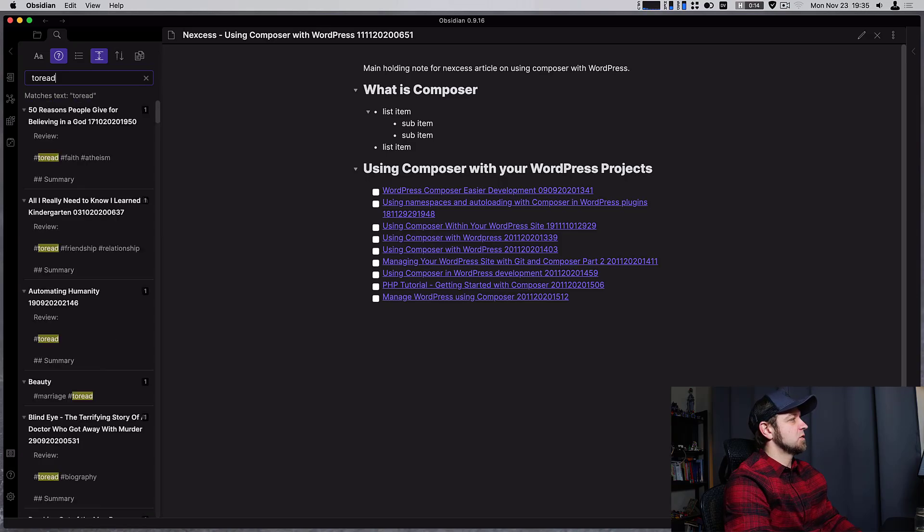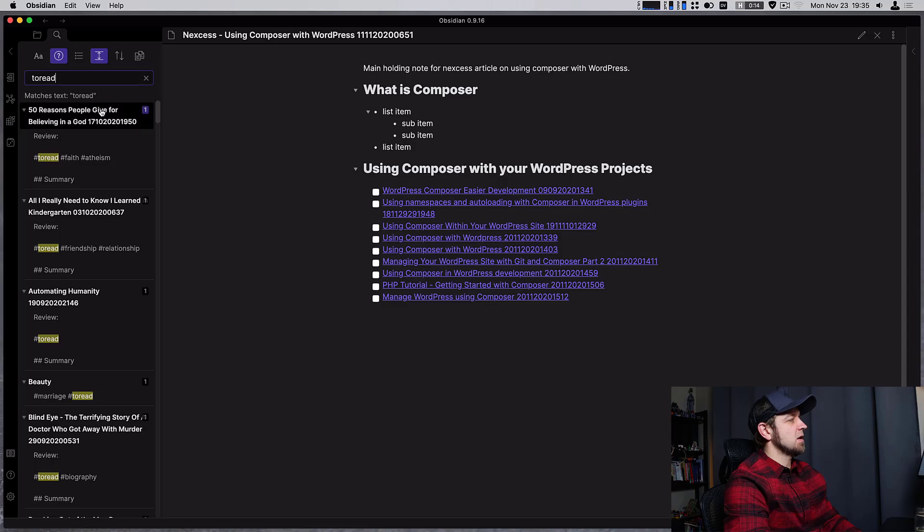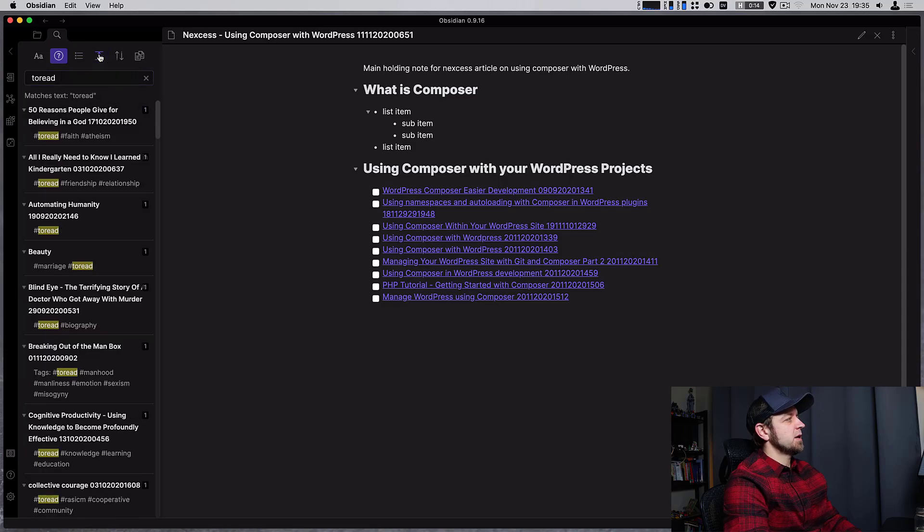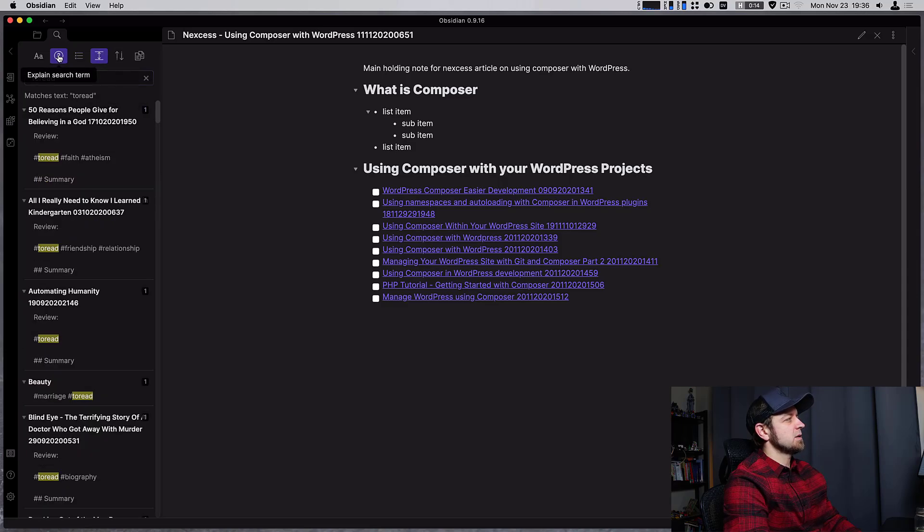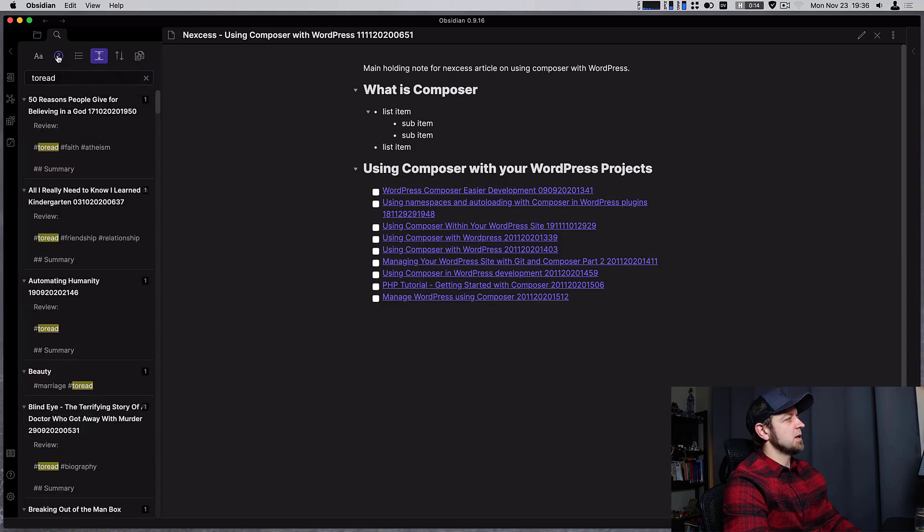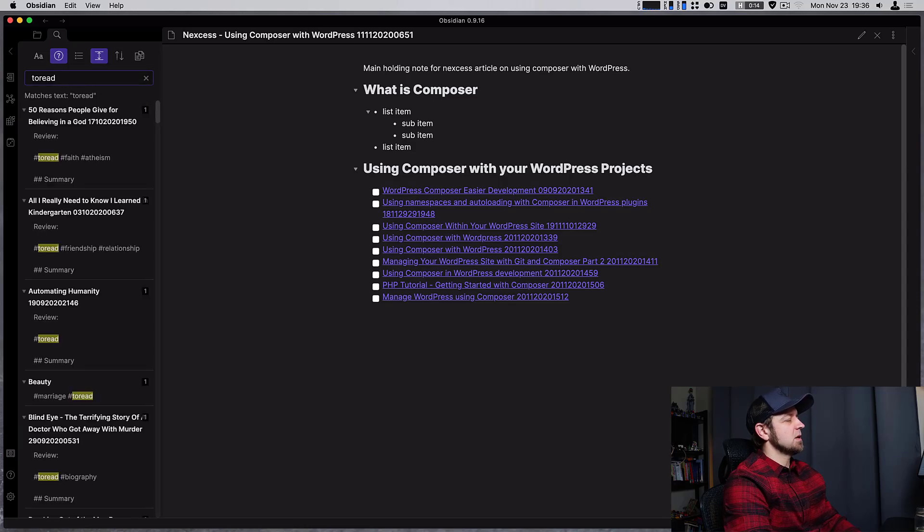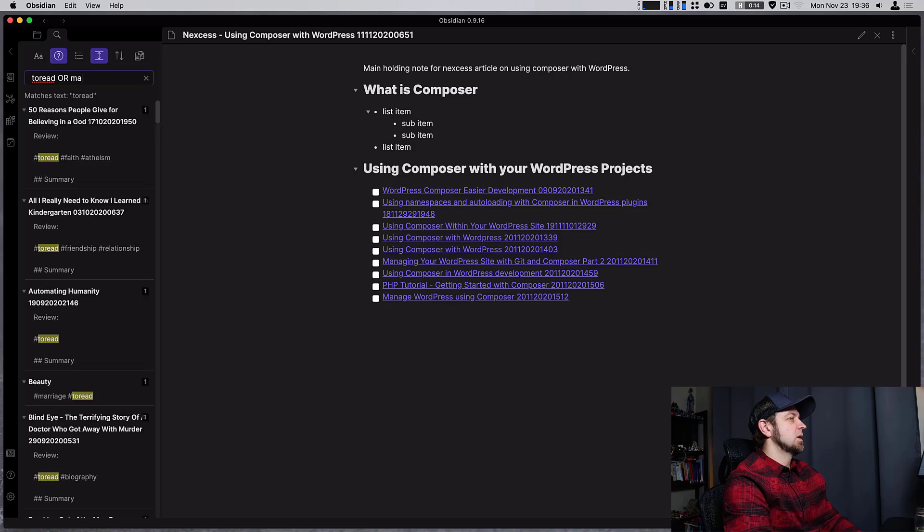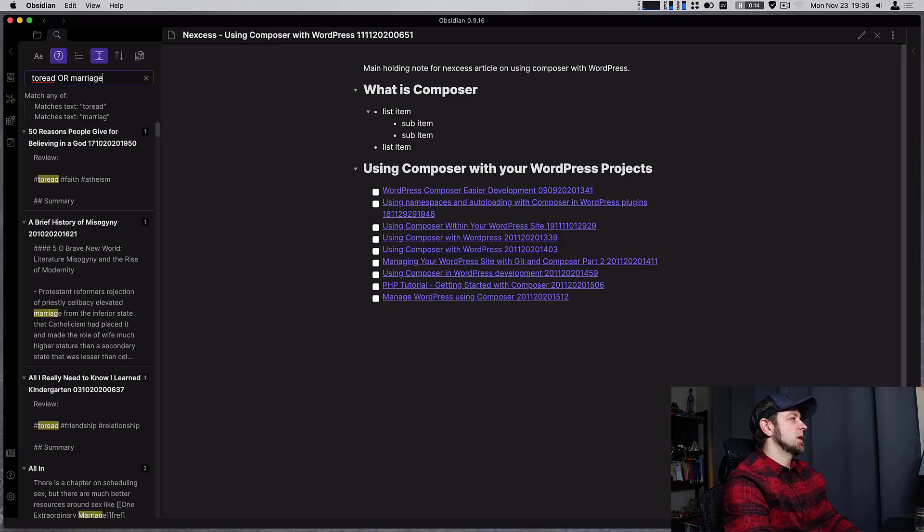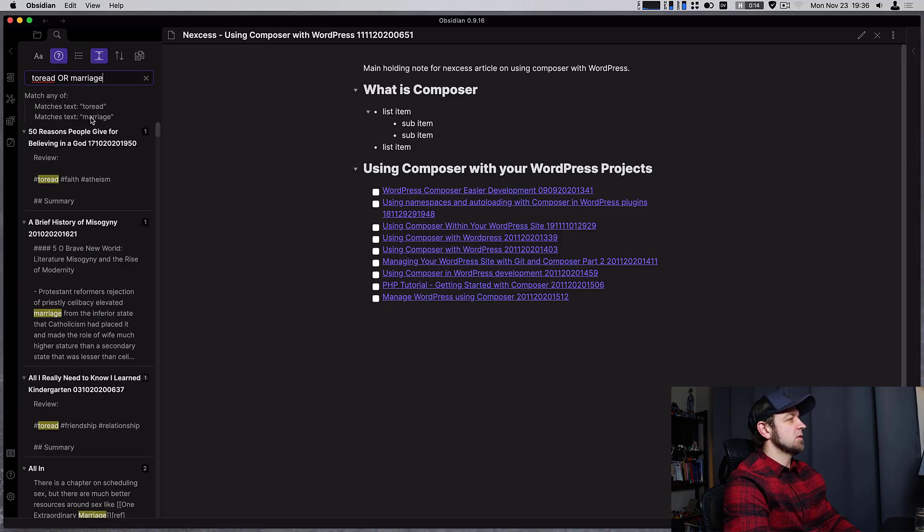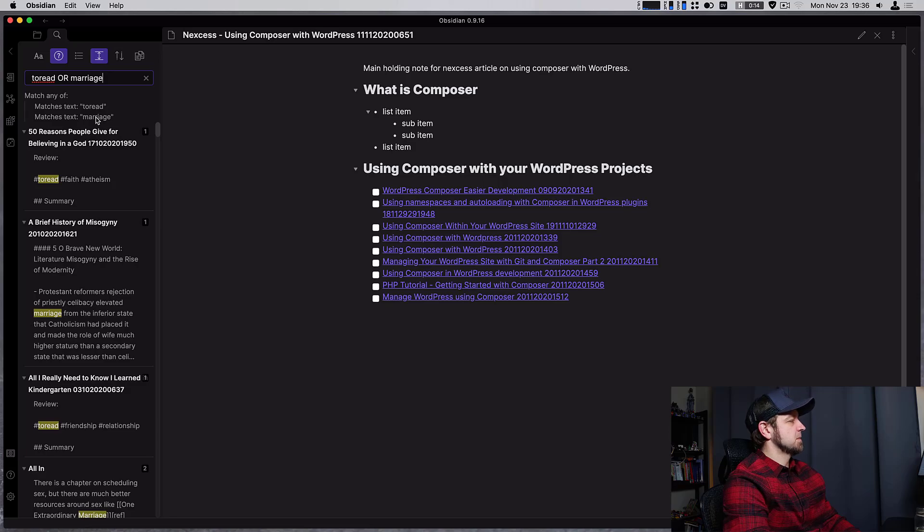When searching, it's also going to save our settings for show more context or less context and whether we want the search parameters explained. So if I did to read or marriage it's going to show me text matches either of these two and it's explained that right here in the search query.